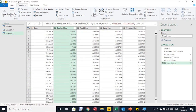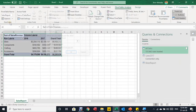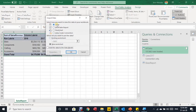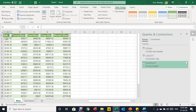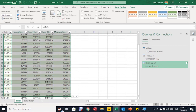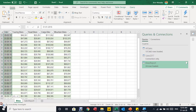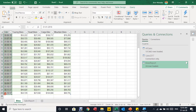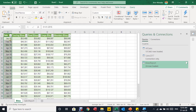The report is ready. From Home, Close & Load To, I load it as a table in a new worksheet at A1. I apply quick number formatting to the values, and for the dates I use custom format 'MMM YY' so they display as month names rather than full dates. The result is a clean, professional monthly bikes sales report.